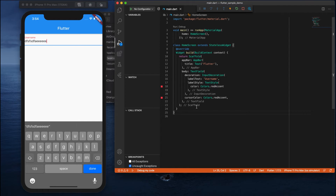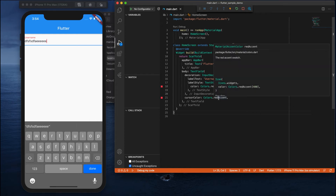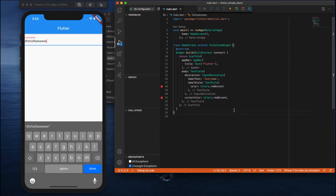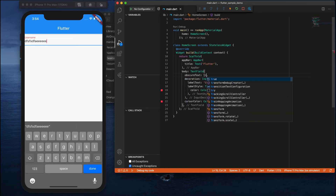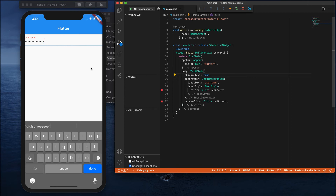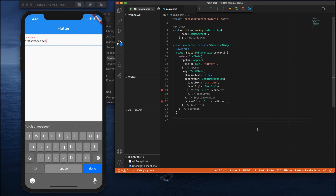Now, another important property: if you want to make the text field secure — like a password field — you can use a property called 'obscureText' and set it to true. You can see that when entering text, it becomes obscured like a password. When you set it to false it becomes a normal visible text field. Setting it to true automatically makes it a password-style text field.